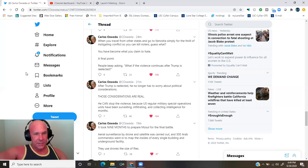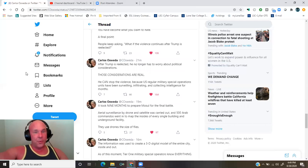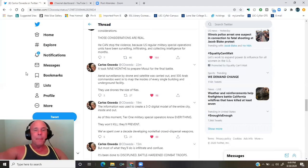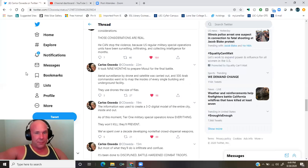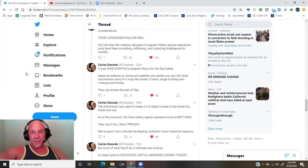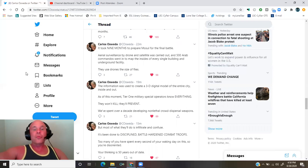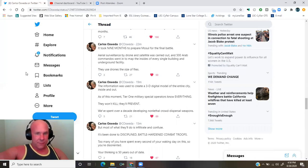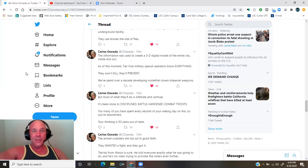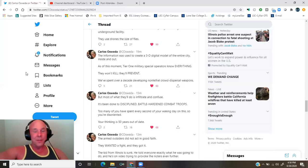He can stop the violence because U.S. regular military special operations units have been surveilling, infiltrating, and collecting intelligence for months. It took nine months to prepare Mosul for the final battle. Aerial surveillance by drone and satellite was carried out, and 500 Arab commandos went in to map the insides of every single building and underground facility. They used drones the size of flies. The information was used to create a 3D digital model of the entire city, inside and out. As of this moment, Tier 1 military special operators know everything.